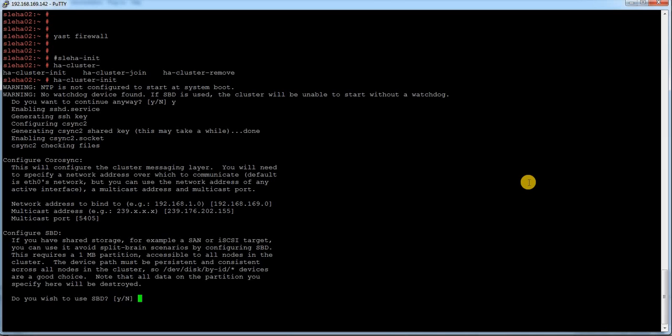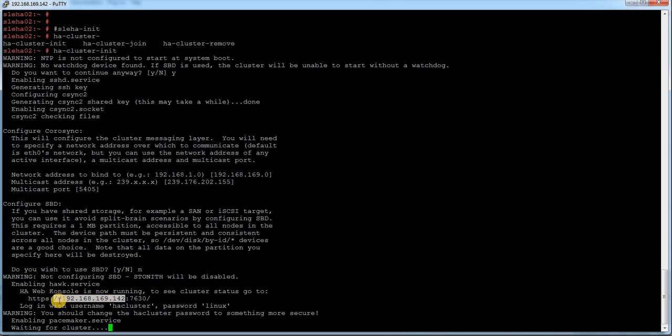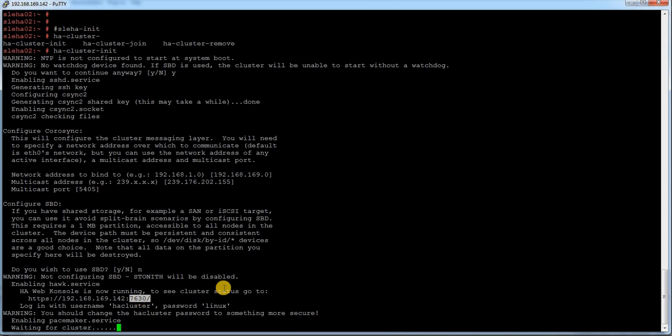It is asking whether I am going to use an SBD. For SBD I am going to prepare a different video. So for now I am just going to say no here. It is trying to start the cluster service.